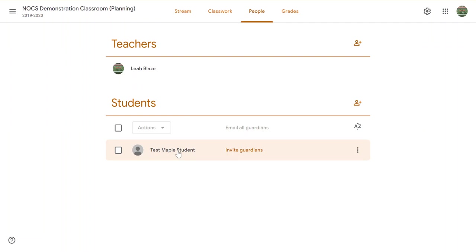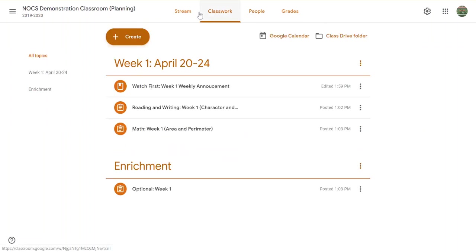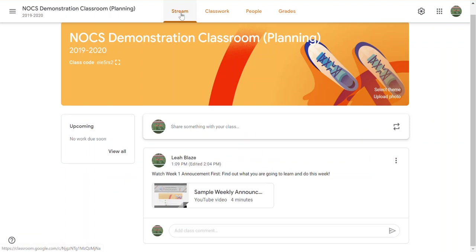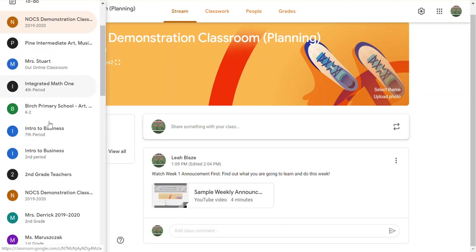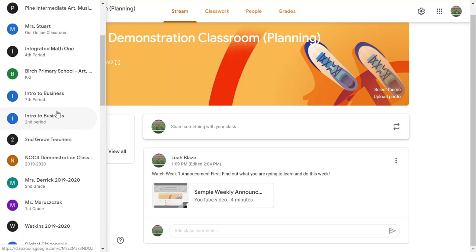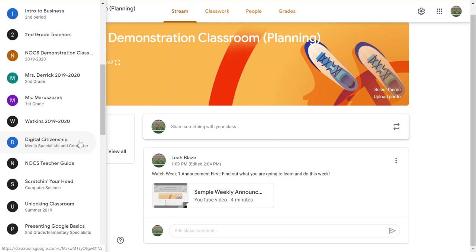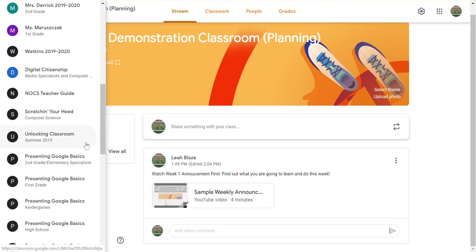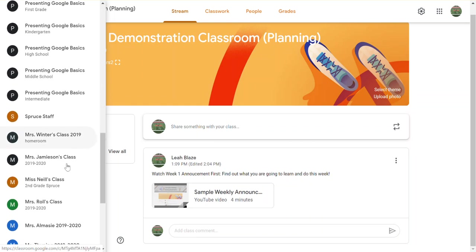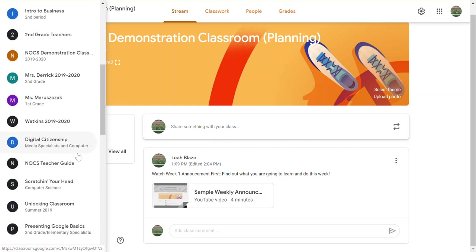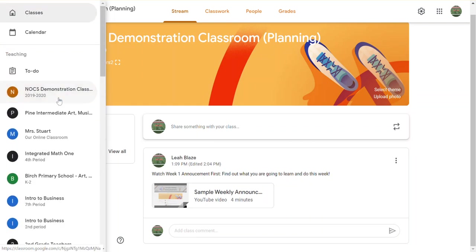In order to reuse something in another classroom—I know a couple of grade levels have a collaborative classroom going with their teammates—you would want to go to the classroom where you want to post this information. Let's say you got it somewhere else and we're going to go into a classroom.